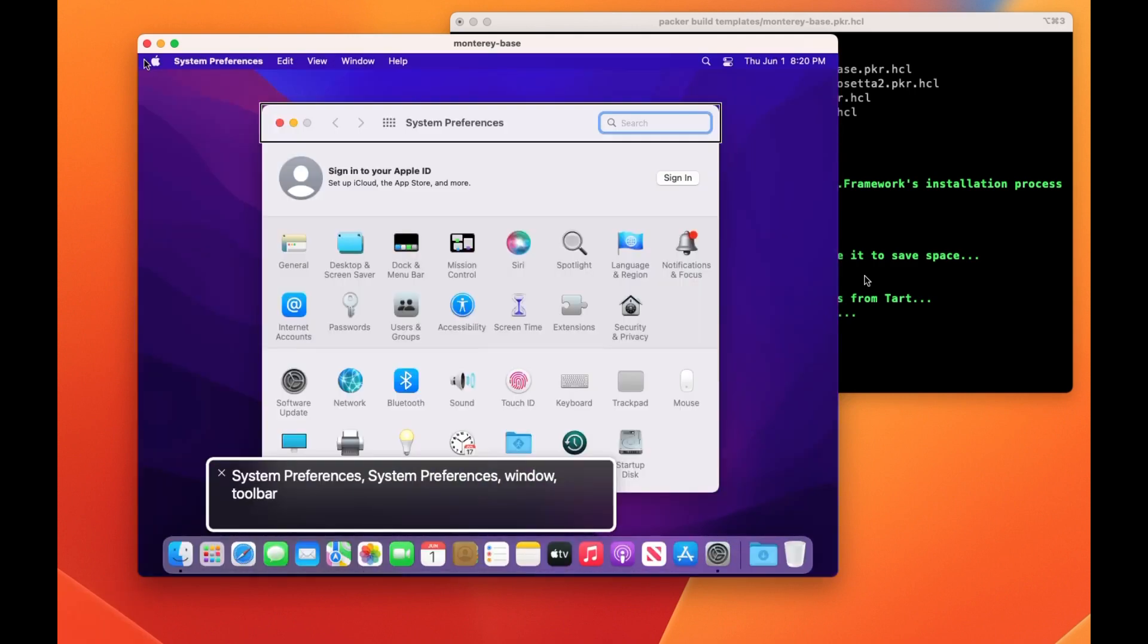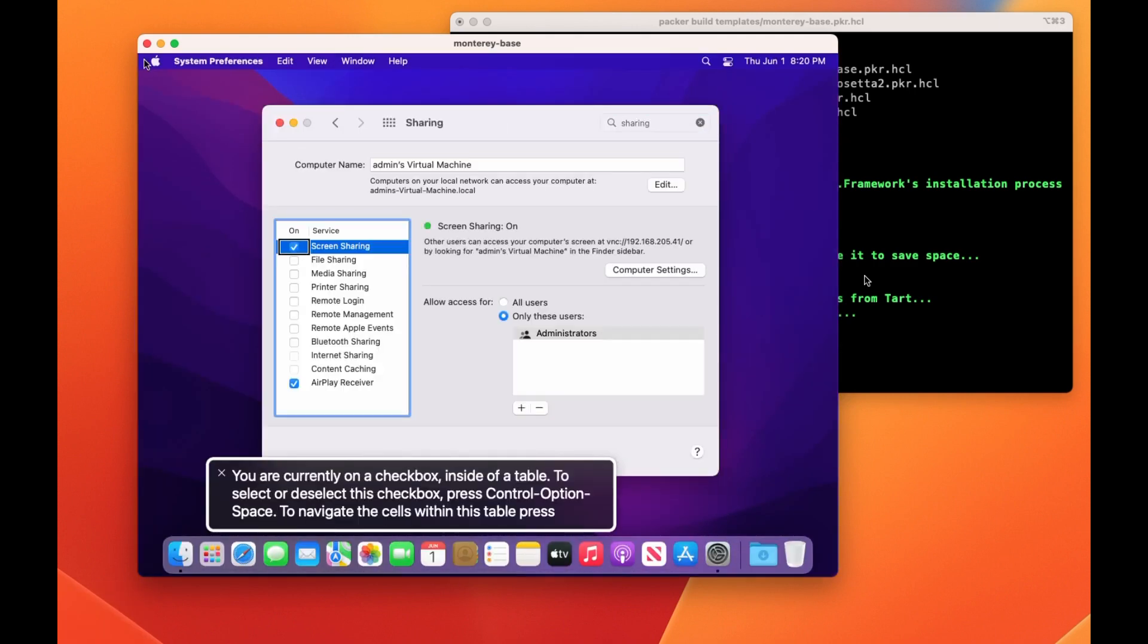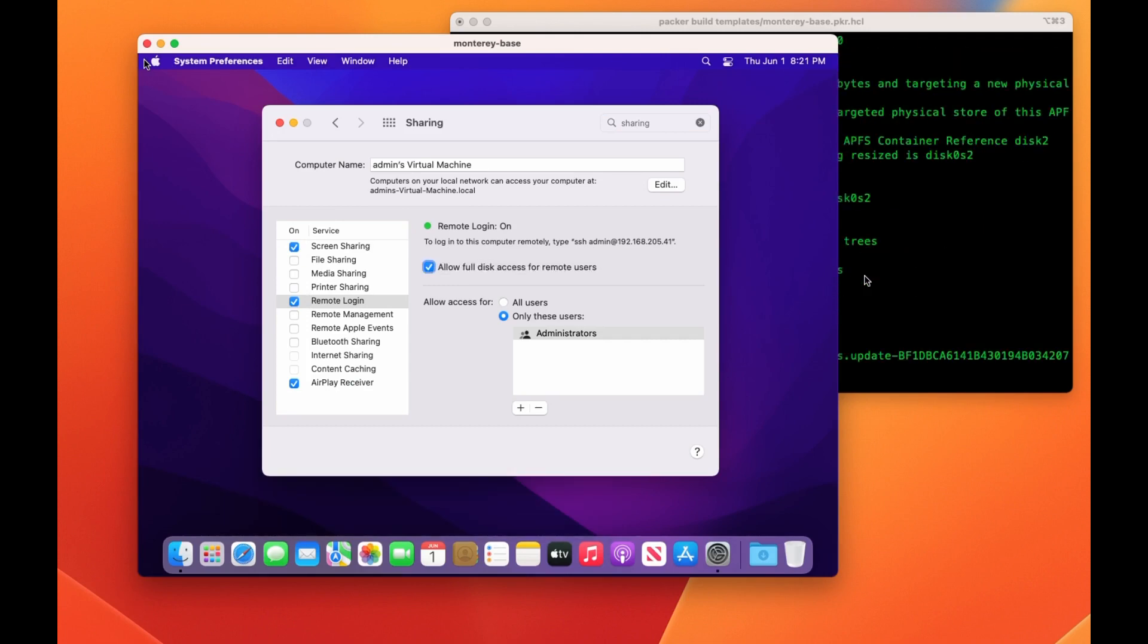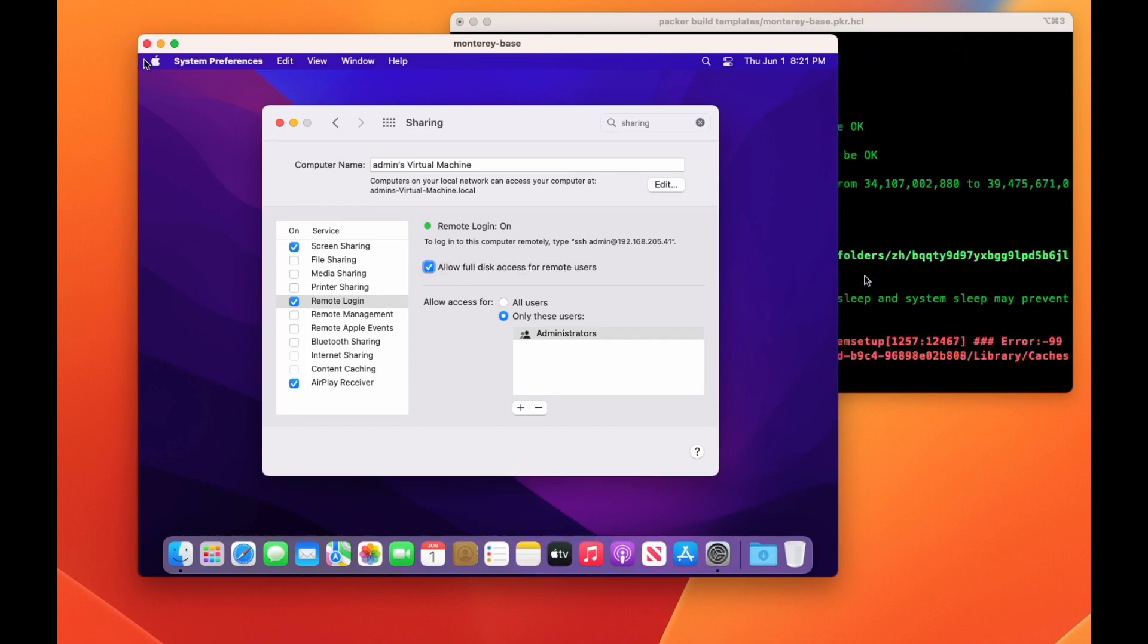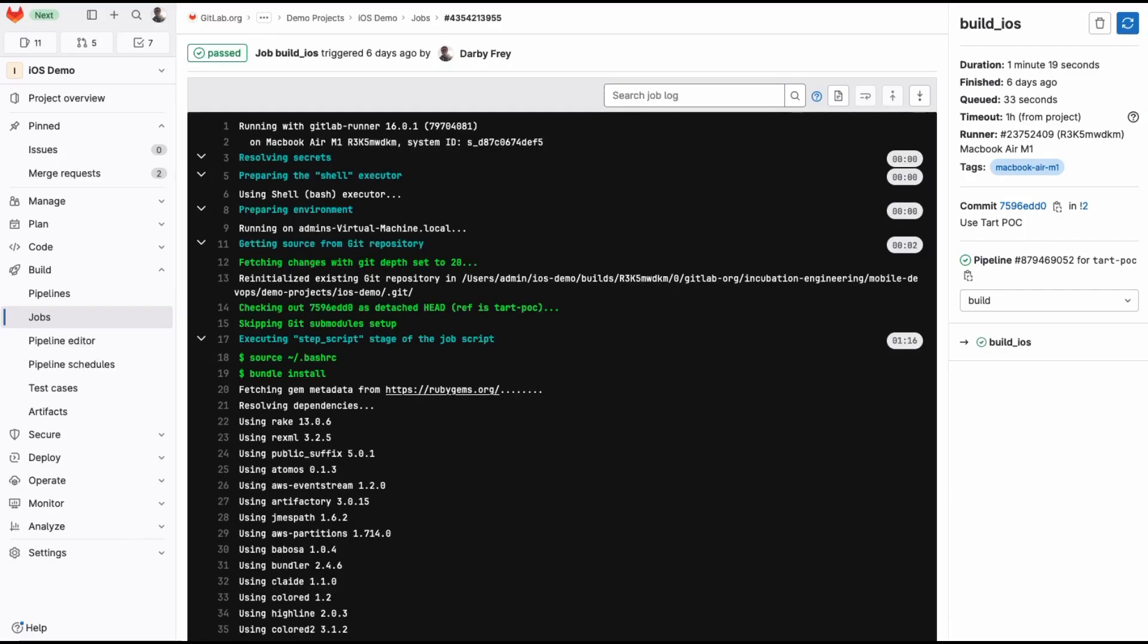The result is an image with all the tools installed needed to build an iOS app. With a GitLab runner installed, I can register the runner with my project using the shell executor and use it to execute a build.